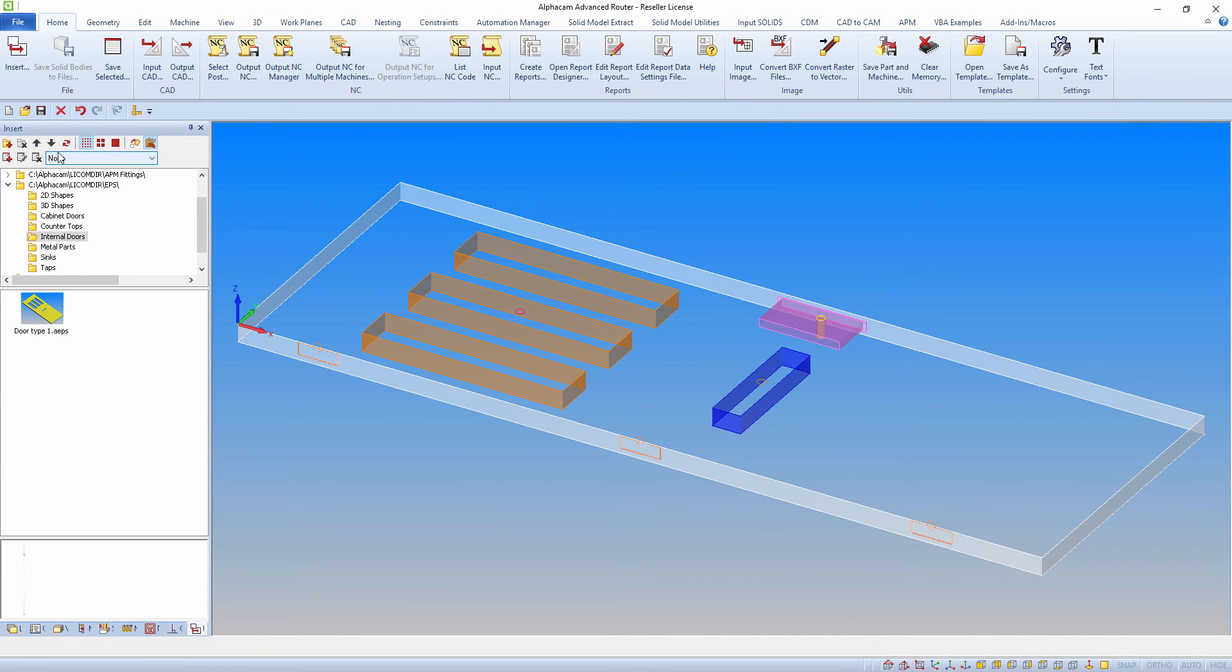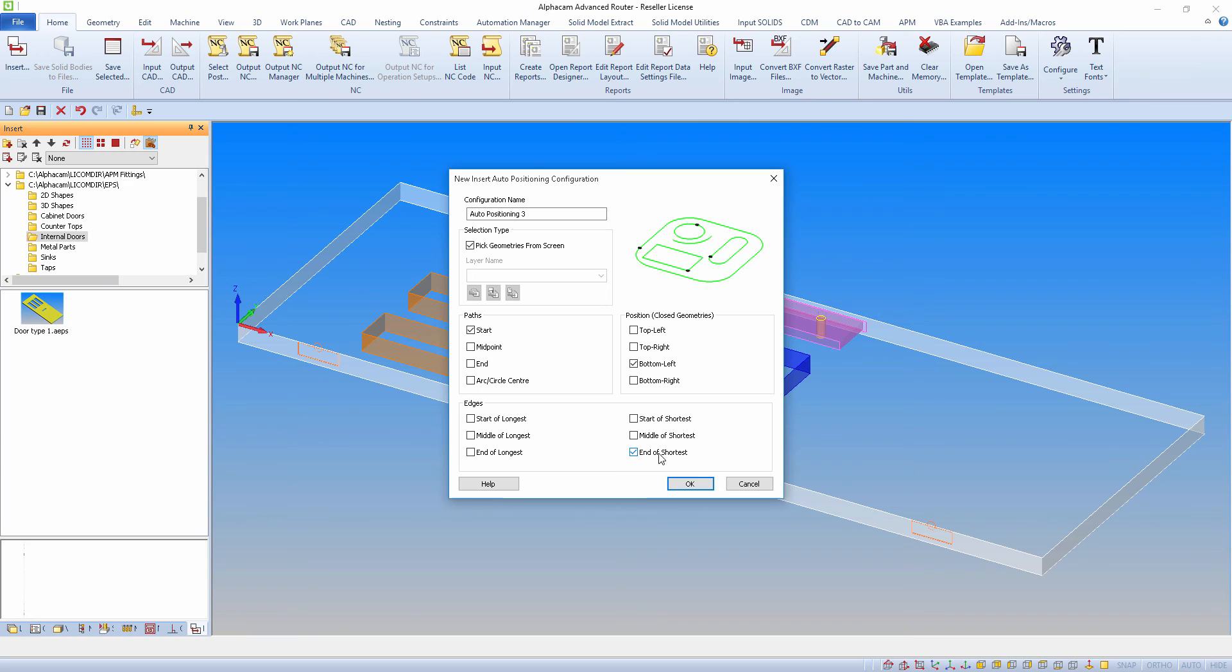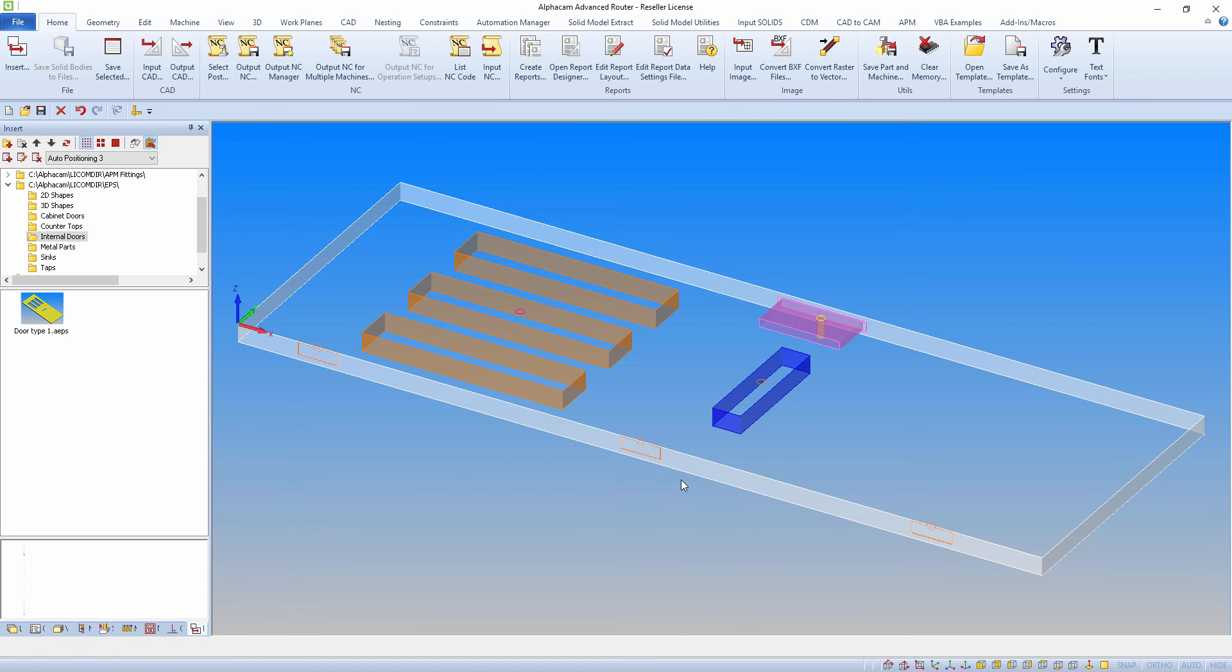You can also add auto-insert points to the live drawing, so when you drag a file from the preview window, it will snap to set coordinates. These locations can be defined in the auto-positioning configuration settings we can see here.